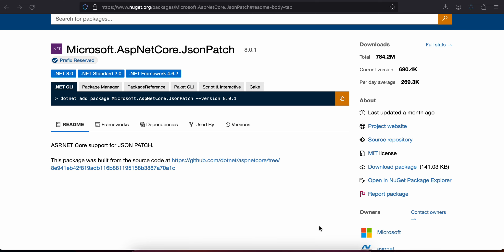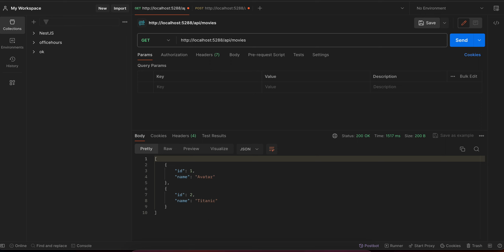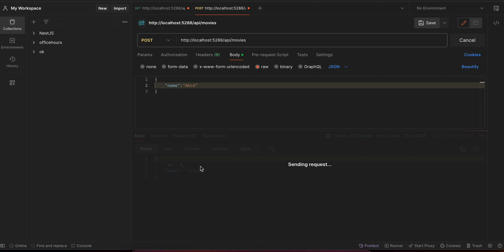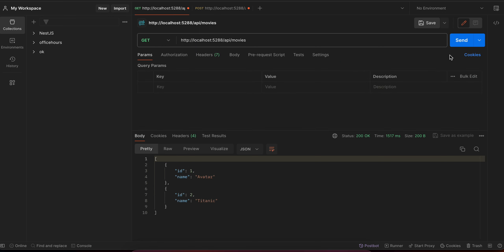Welcome back. In today's video I will show you how to create REST APIs in .NET version 8 with a Postgres database. First I will show you the two REST APIs I have created in Postman. The first one is a POST API where I can add the name of a movie — I'll add 'abcd' and it gets added to my Postgres database. Once the movie has been added, I can fetch a list of movies as well from my database.